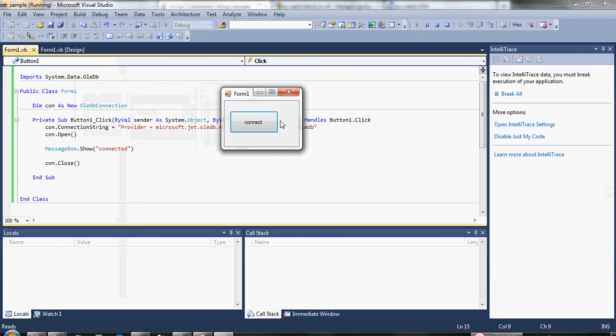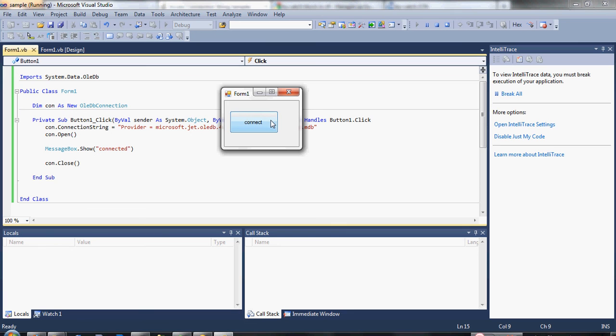If I click the connect button and a message box shows that it is really connected, meaning the code execution is correct. But if I click the connect button and something wrong happened, meaning the code is having a problem. Okay, let's test it by clicking the connect button.